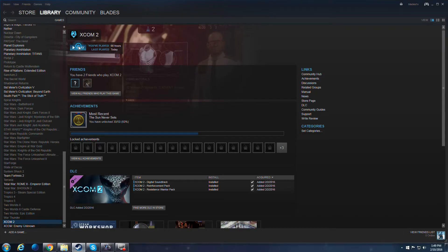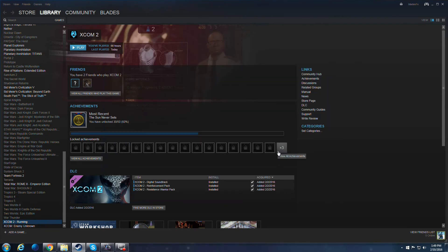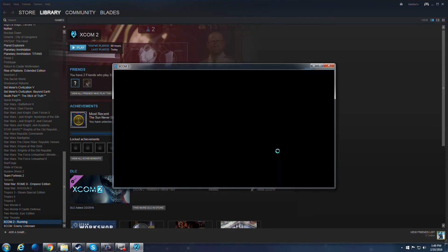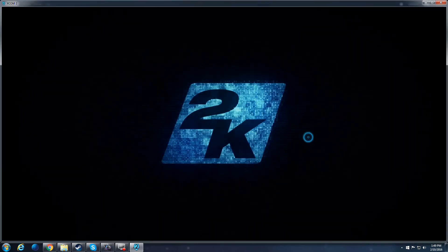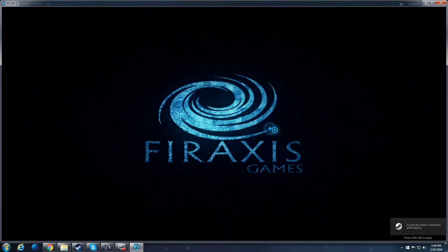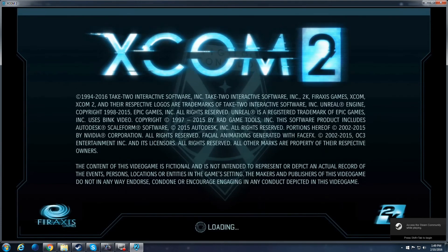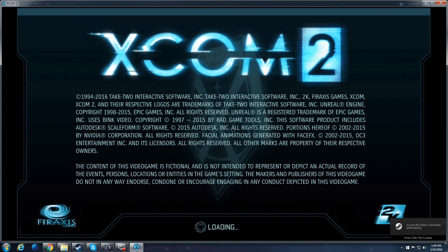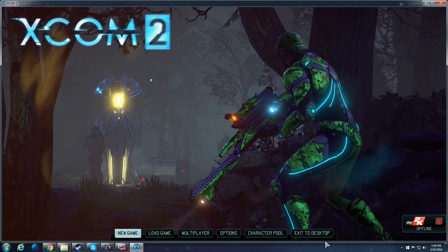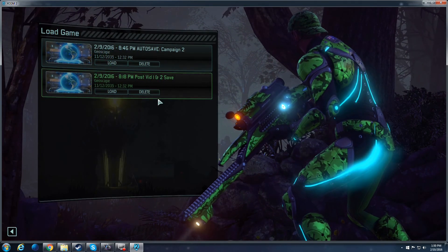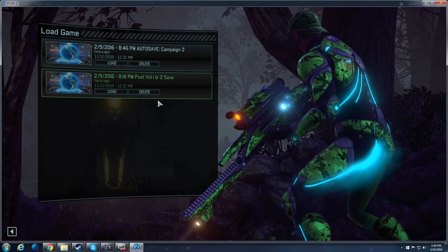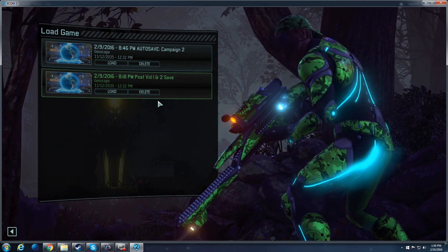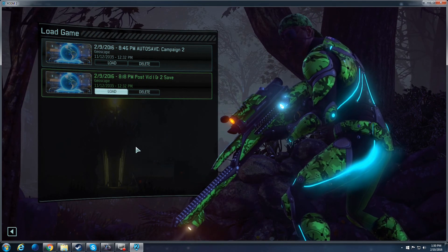Now, if we go ahead and launch XCOM 2. You'll notice here this is a much more manageable amount of saves, thus making life a little bit easier if I ever do want to delete them in-game again.